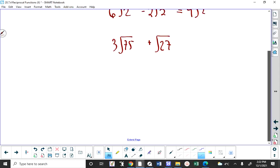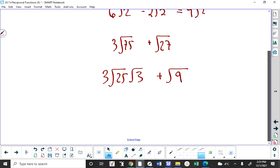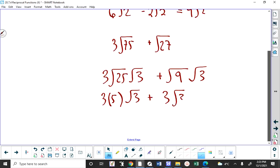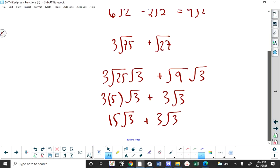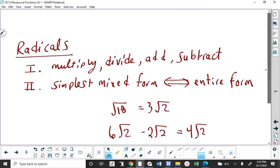For example, root 75 is root 25 times root 3, and root 27 is root 9 times root 3. Root 25 is 5, root 9 is 3, so we have 15 root 3 plus 3 root 3, which is 18 root 3. You need to be able to translate back and forth between simplest mixed form and entire form.